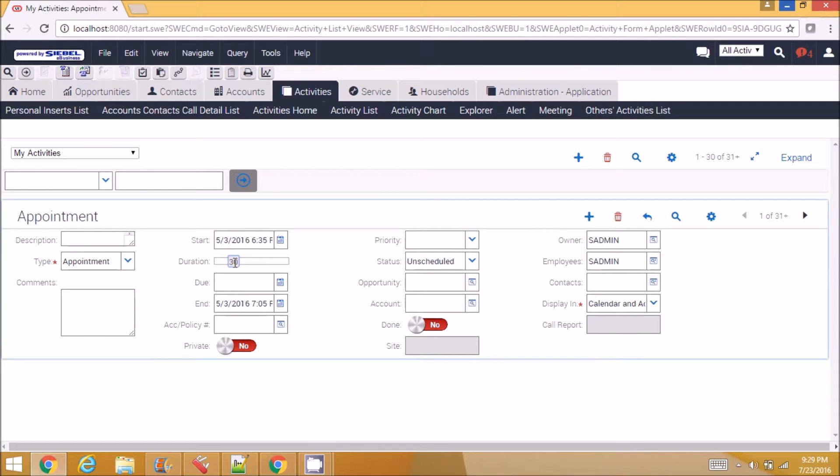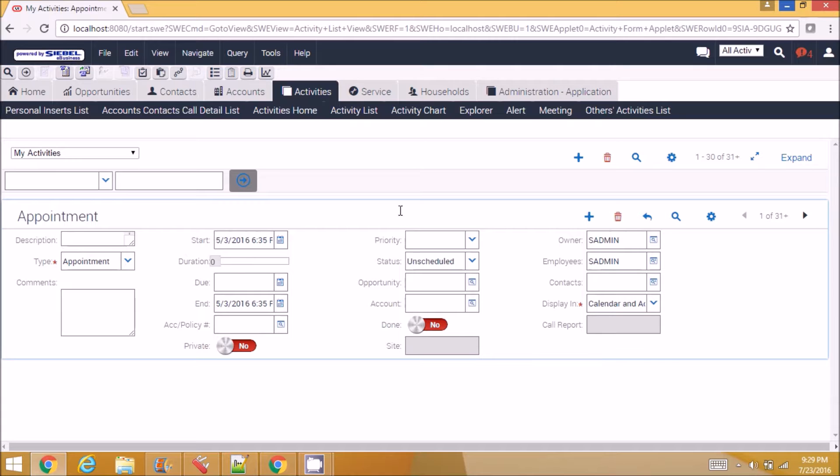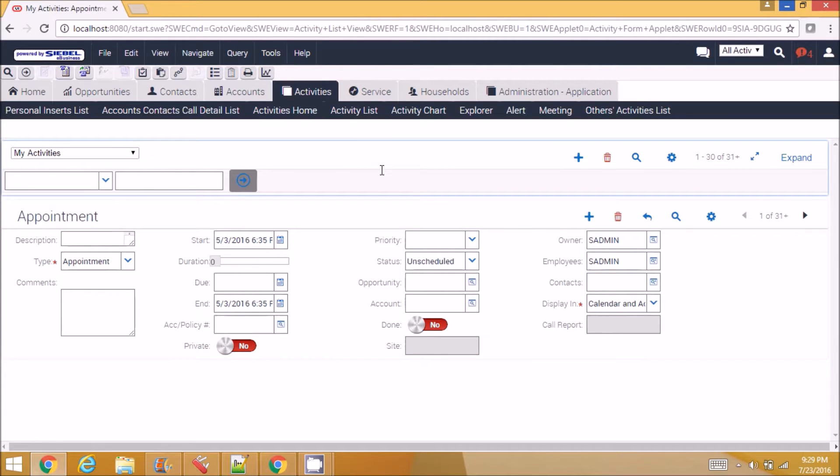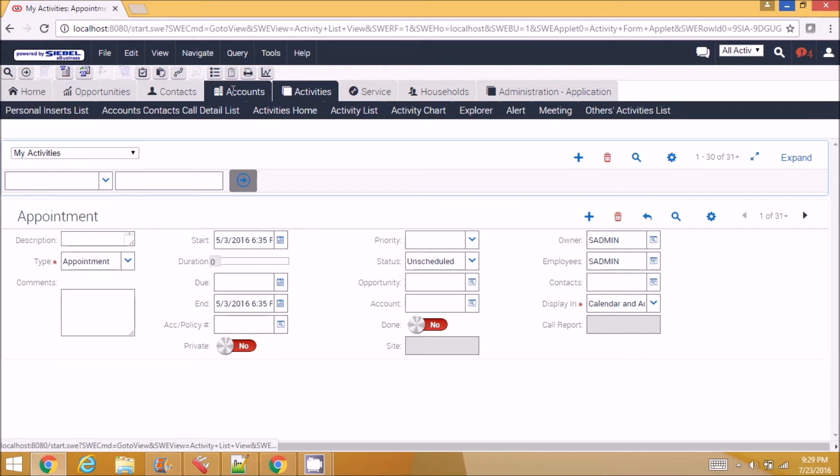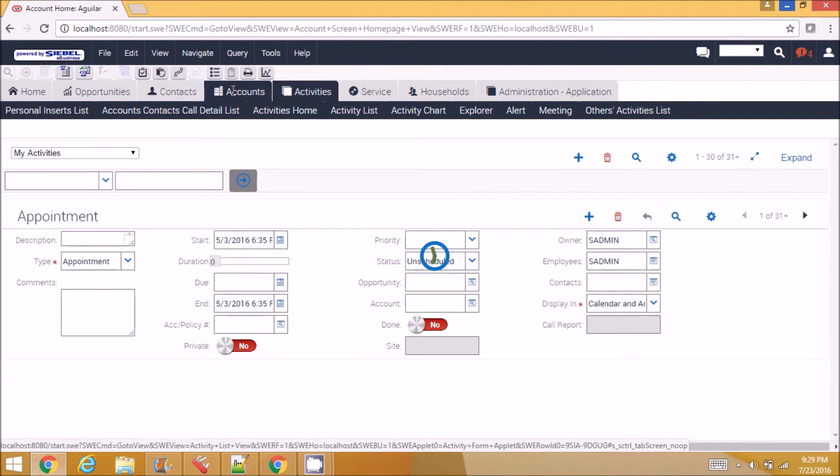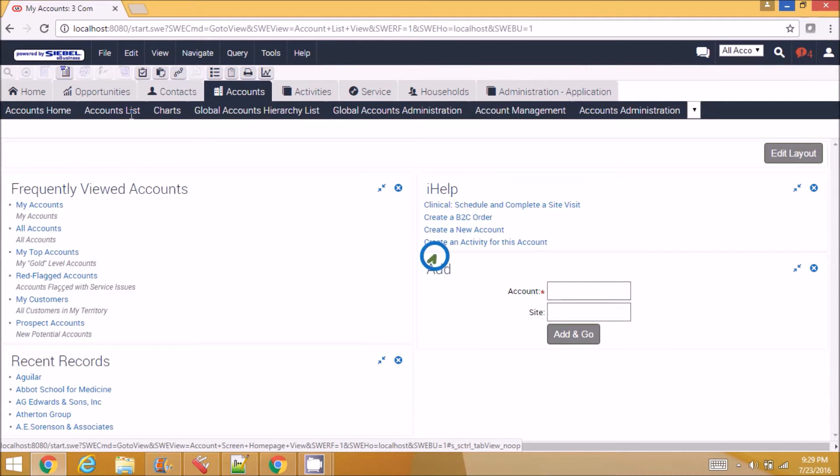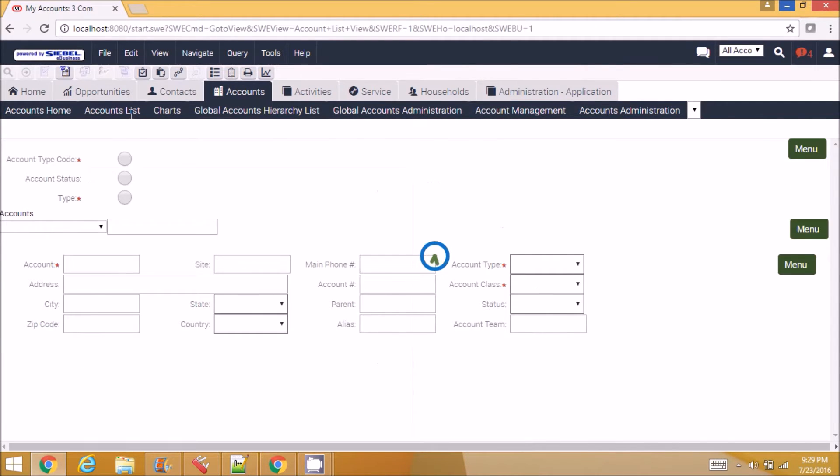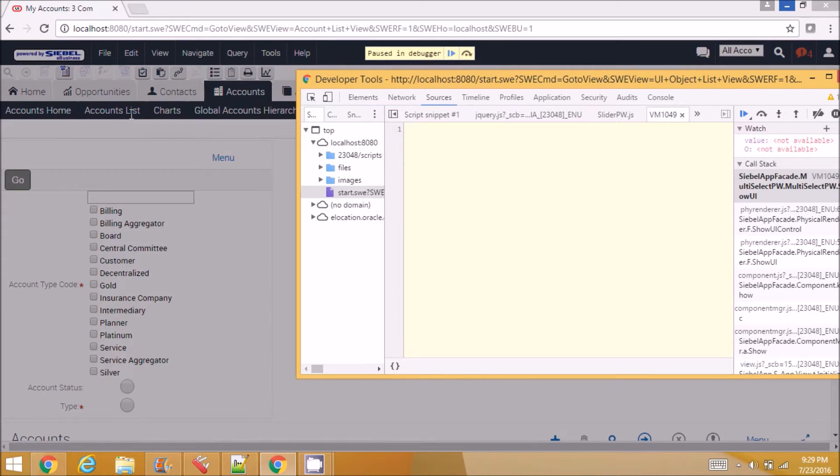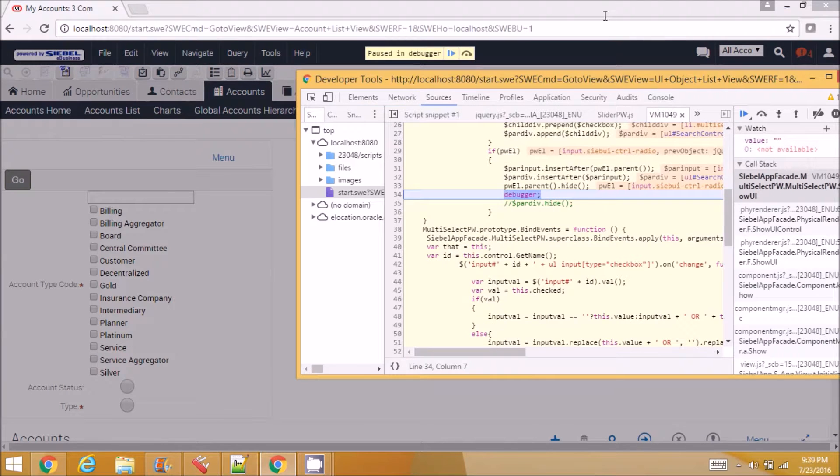So this is how we can extend the look and feel of a control. And plugin wrapper can be used to a greater extent to make the application look and behave so differently from Siebel. I have used plugin wrapper in a use case to build like a search, a complex search screen like this.